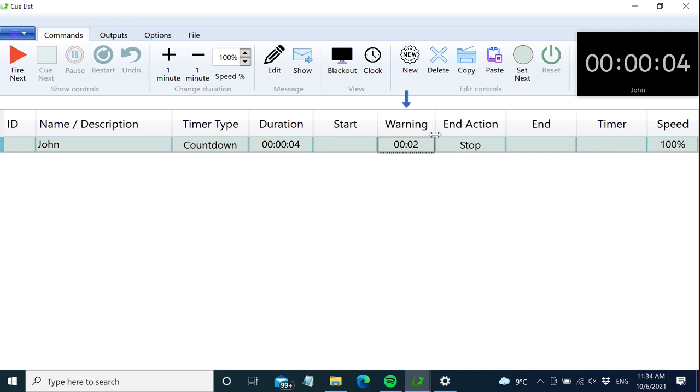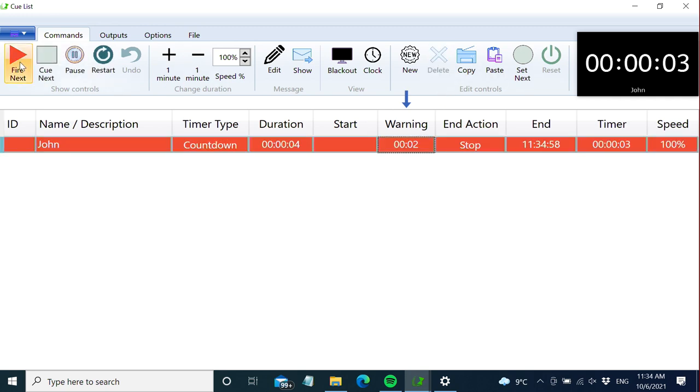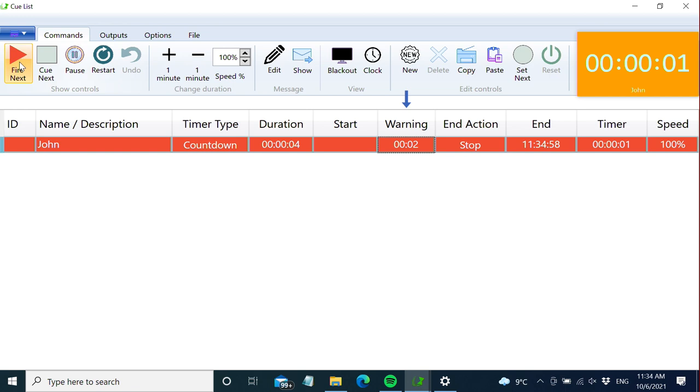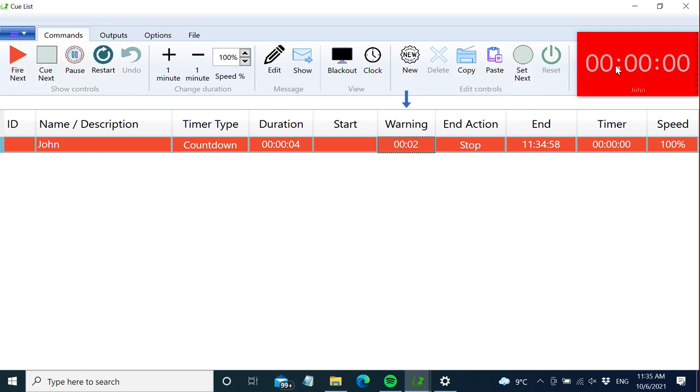Next we have the warning feature. It's easier if I just fire the timer and you'll see what happens. The duration is set at 4 seconds and the warning at 2 seconds. When the timer reaches below 2 seconds, it turns yellow. This is useful to notify the speaker that time is running out.